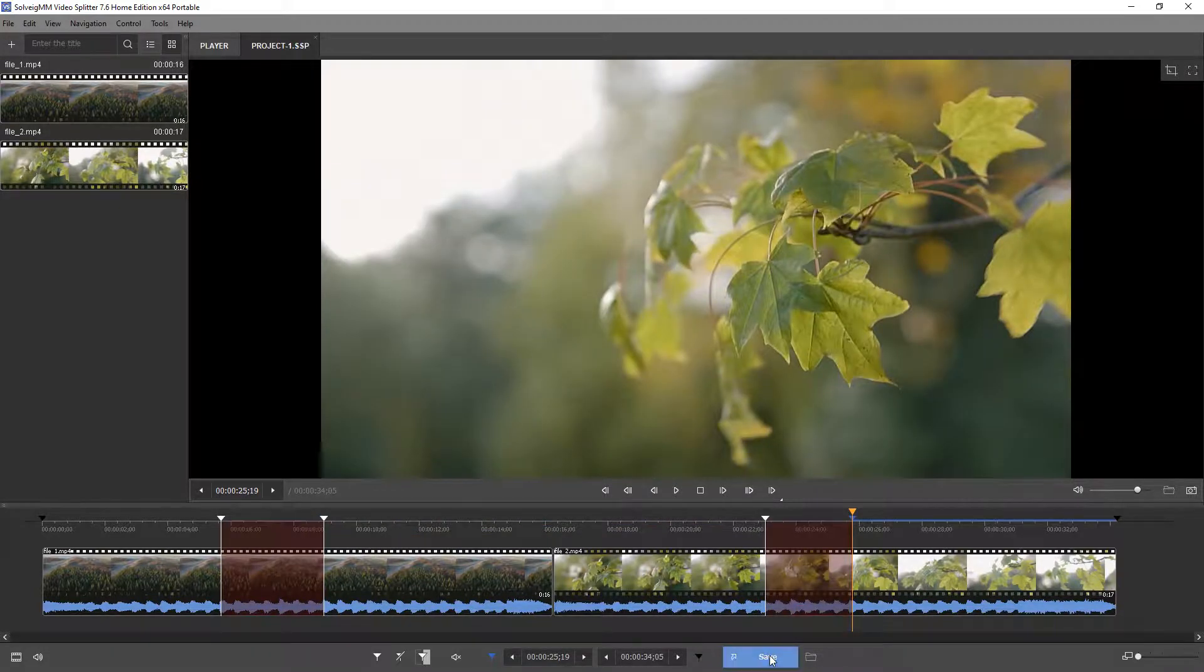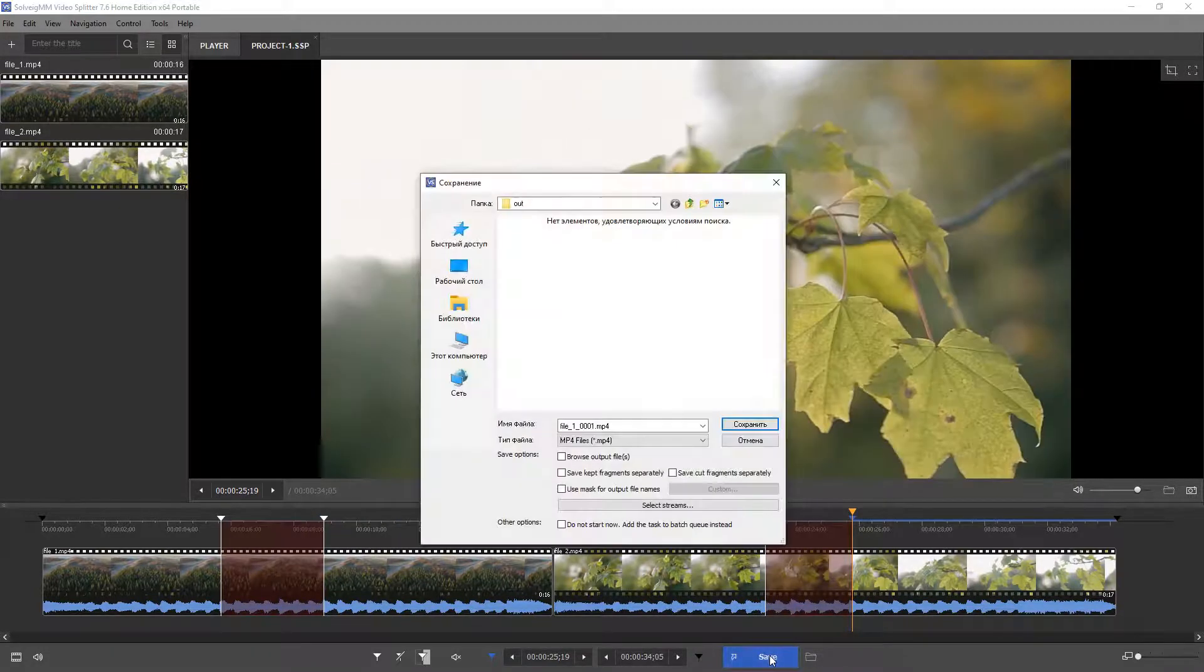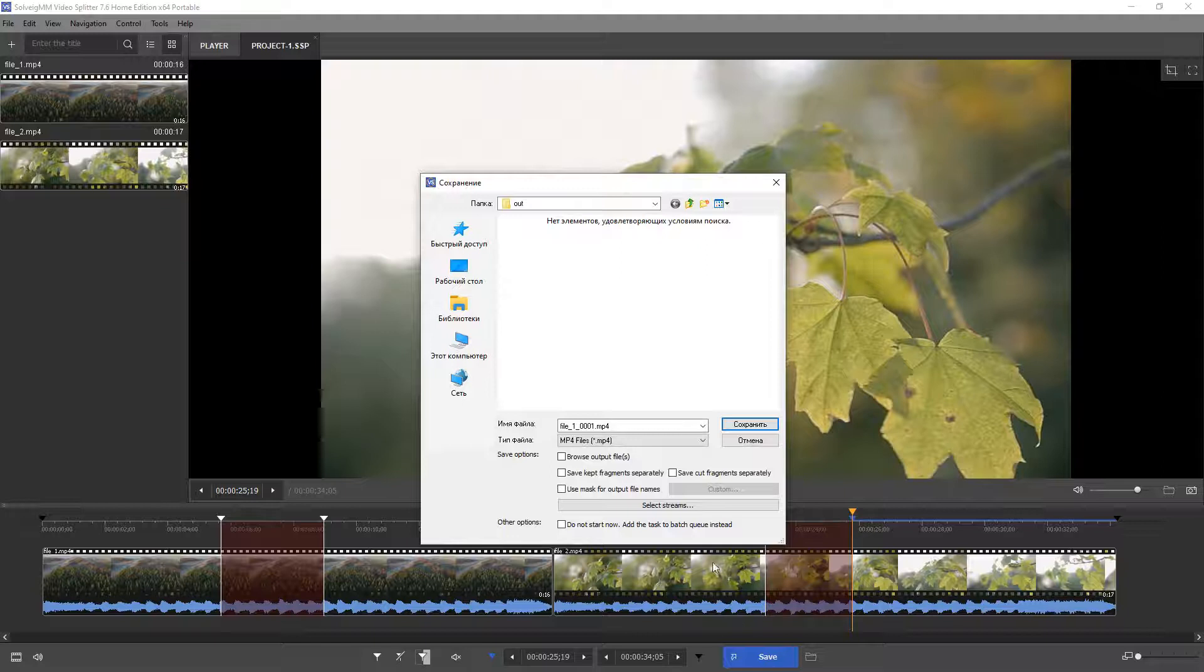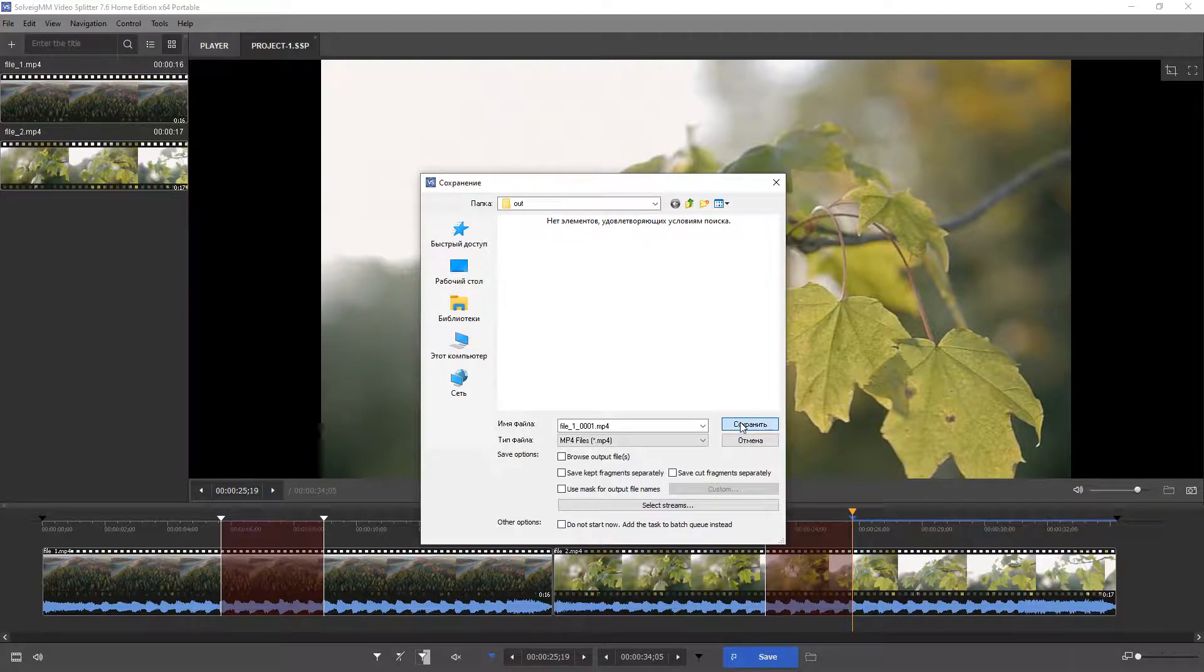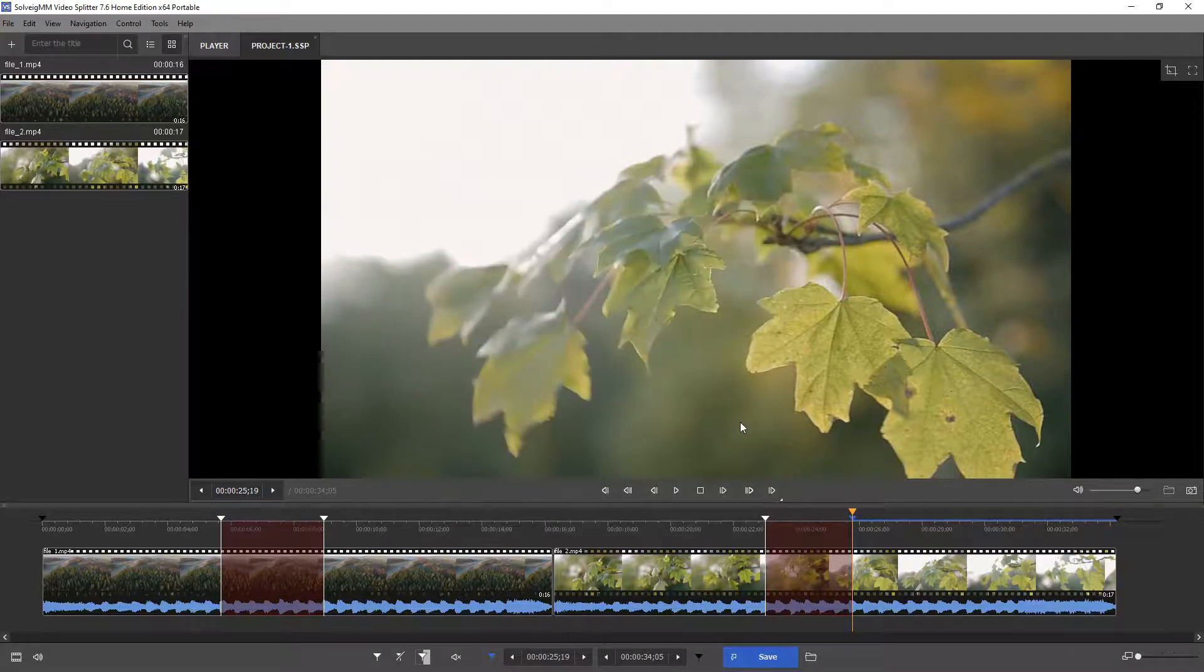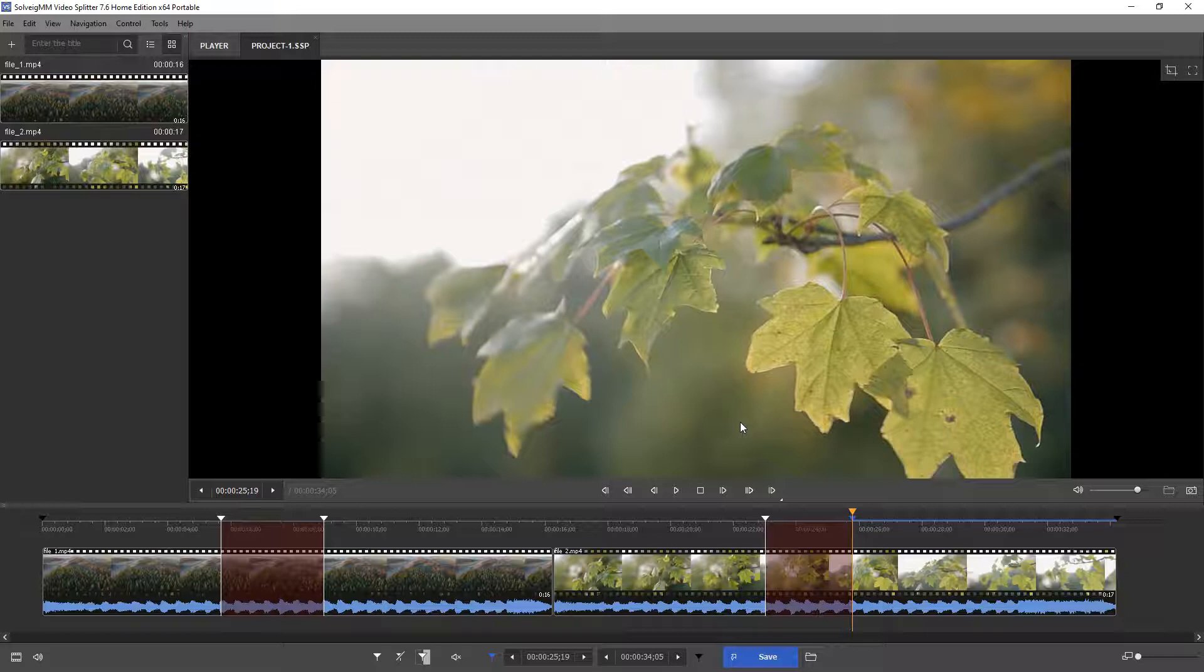Click the save button to start the editing process. Select the destination folder and enter the name of the output file. Wait for the trimming to finish.